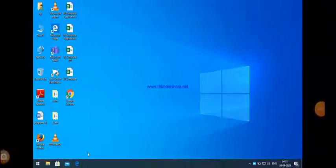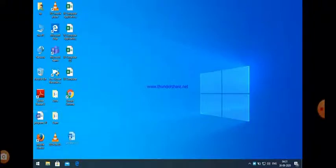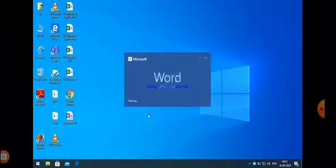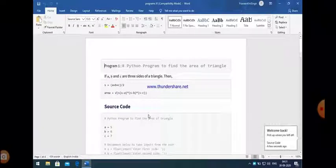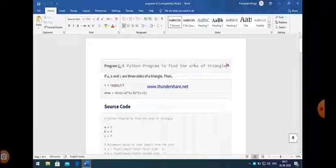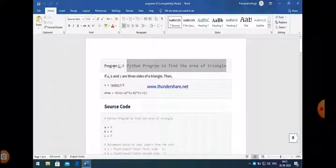Good morning students. Today my topic is Python programming and in this lecture we are going to discuss some programs related to Python programming. Some basic programs, and these programs are part of our practical file. So let us start.